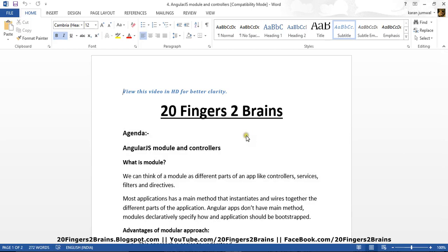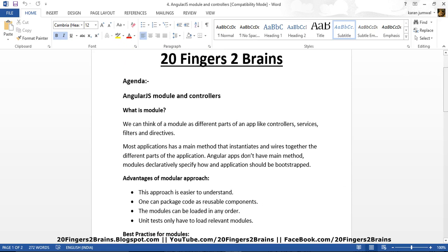Now what is a module? We can think of modules as different parts of an application like controllers, services, filters and directives. Most applications have a main method that instantiates and wires together the different parts of the application. Angular apps don't have a main method — modules declaratively specify how an application should be bootstrapped. In Angular we can have a main module and dependent modules, where the main module is responsible for instantiating the dependent modules.